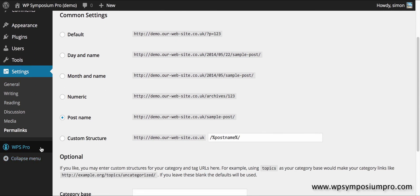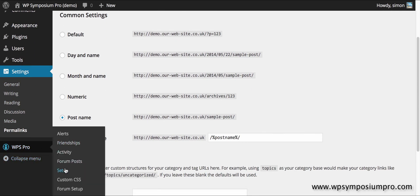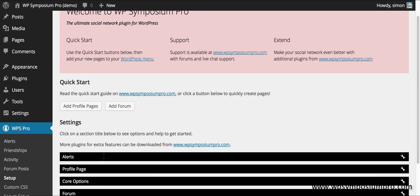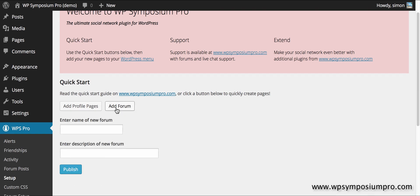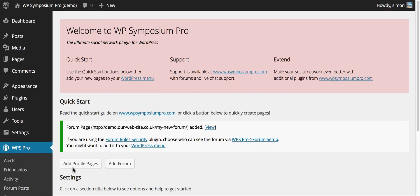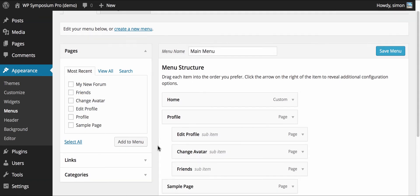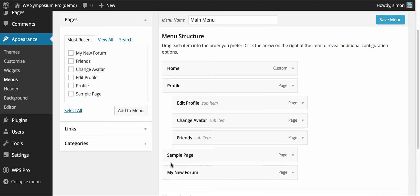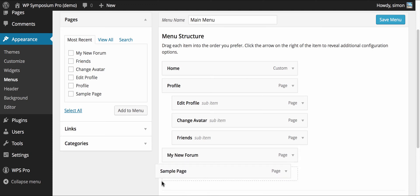So changing my permalinks, I can now go back to WPS Pro setup and add a forum. Type in the name of a new forum and type in a description. I publish that and it creates a new page for my forum. If I had the forum role security I could fine-tune permissions but I don't, so I'm just going to go ahead and add my new WordPress page to my menu and just rearrange it slightly.